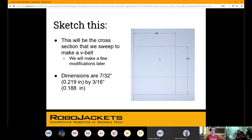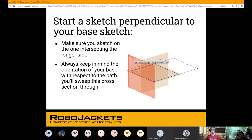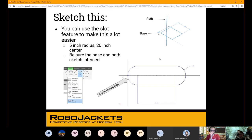That first sketch is its own sketch in your feature tree. You'll start a new one in a perpendicular plane, and then give it an oval-type shape. In this we'll use the slot tool — it's in the same dropdown as the rectangle, so you'll need to change that to slot. Play around with this a little bit — there are two different slots.